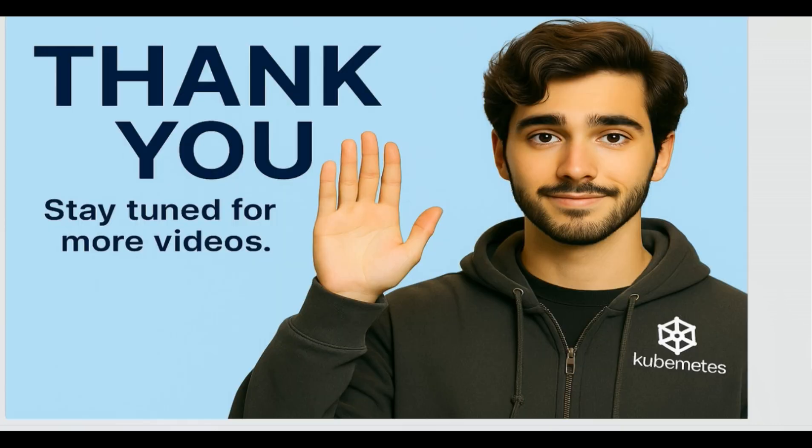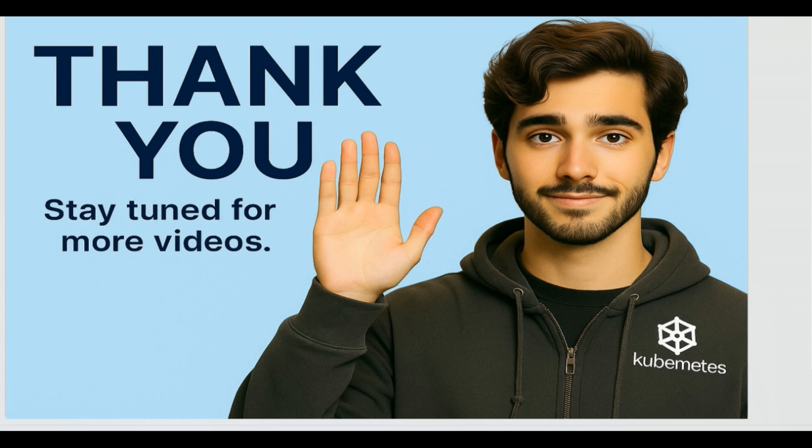Thank you. Stay tuned for interesting videos. The next video will be about readiness probe and liveness probe, which I'm going to post very soon. If you find my videos helpful, don't hesitate to offer me a coffee over the Buy Me a Coffee link. Thank you, bye.